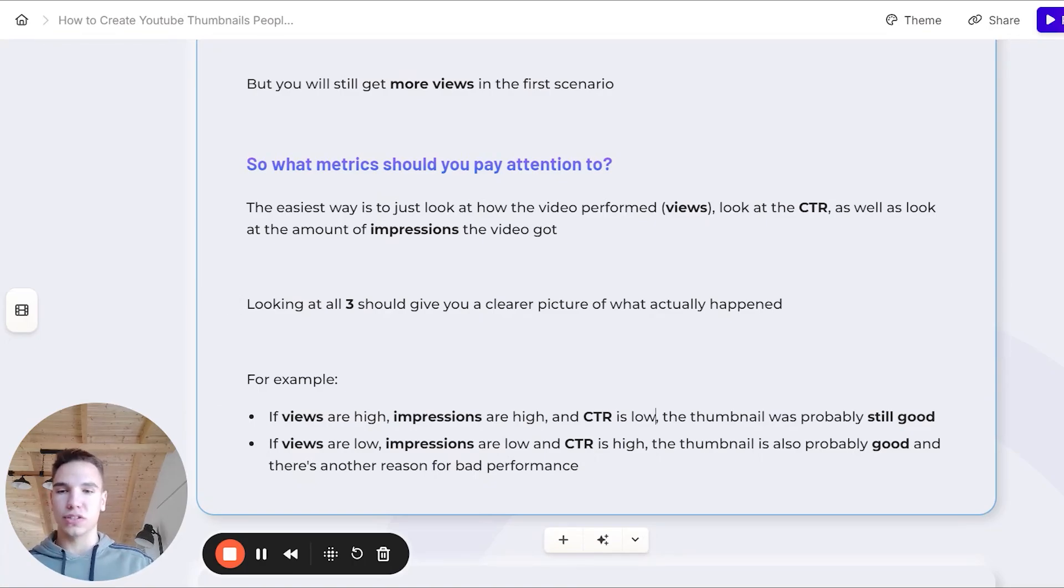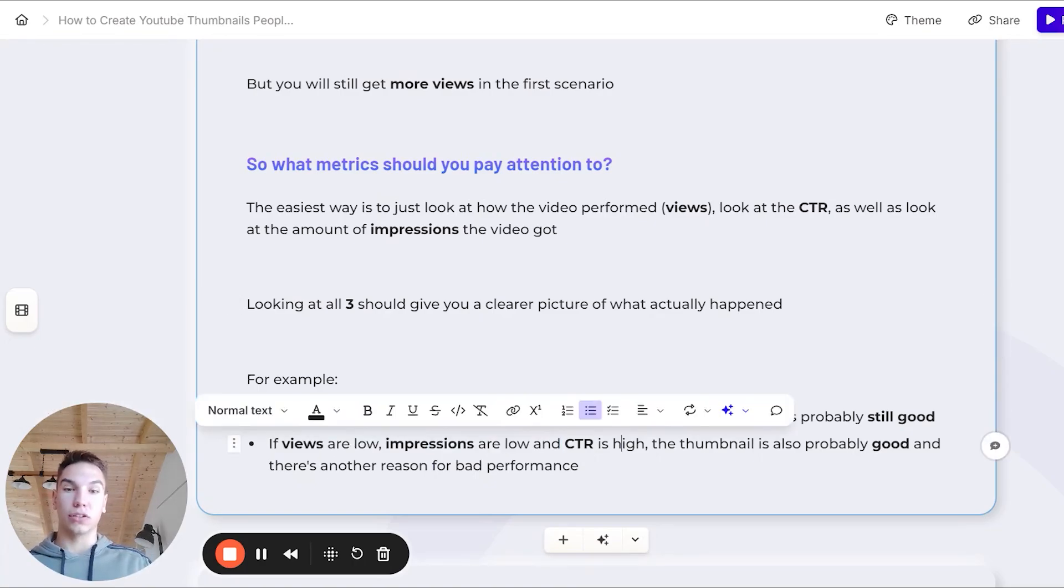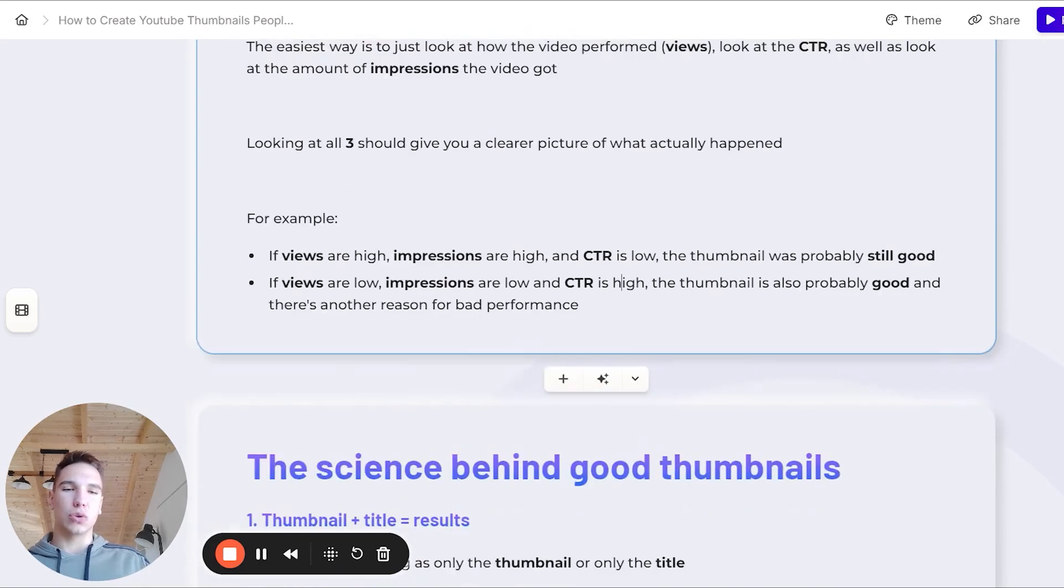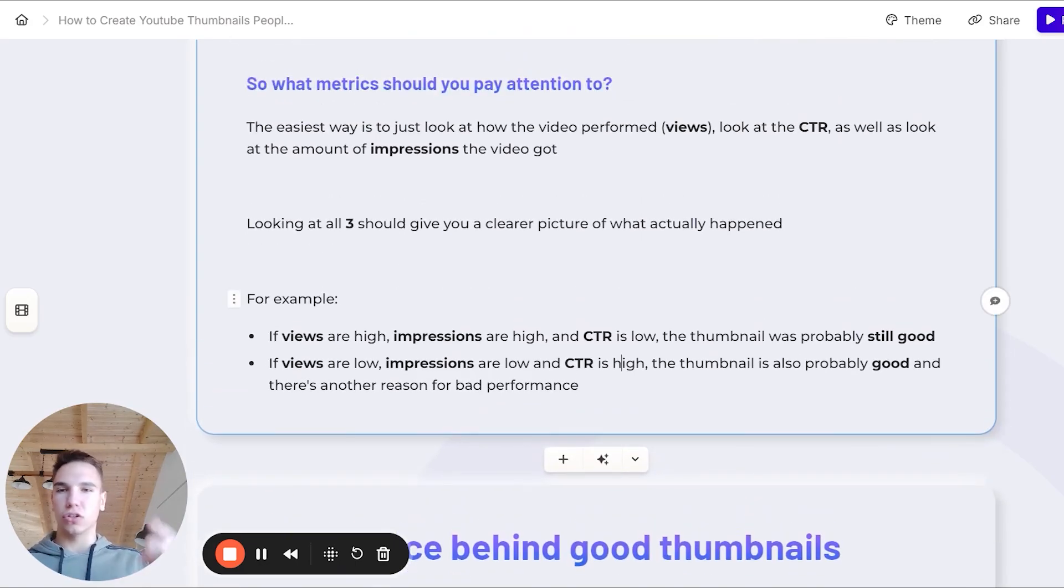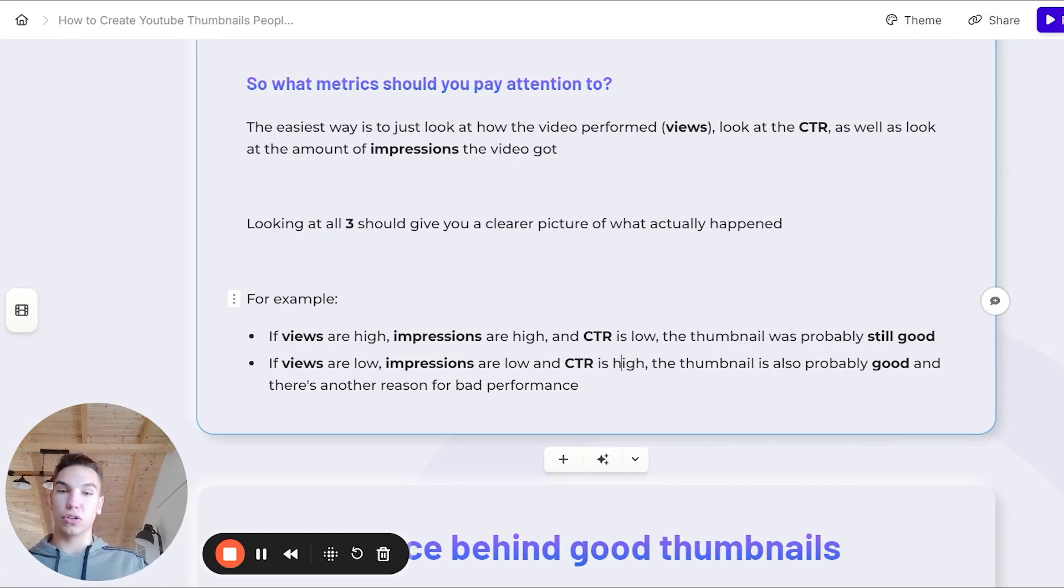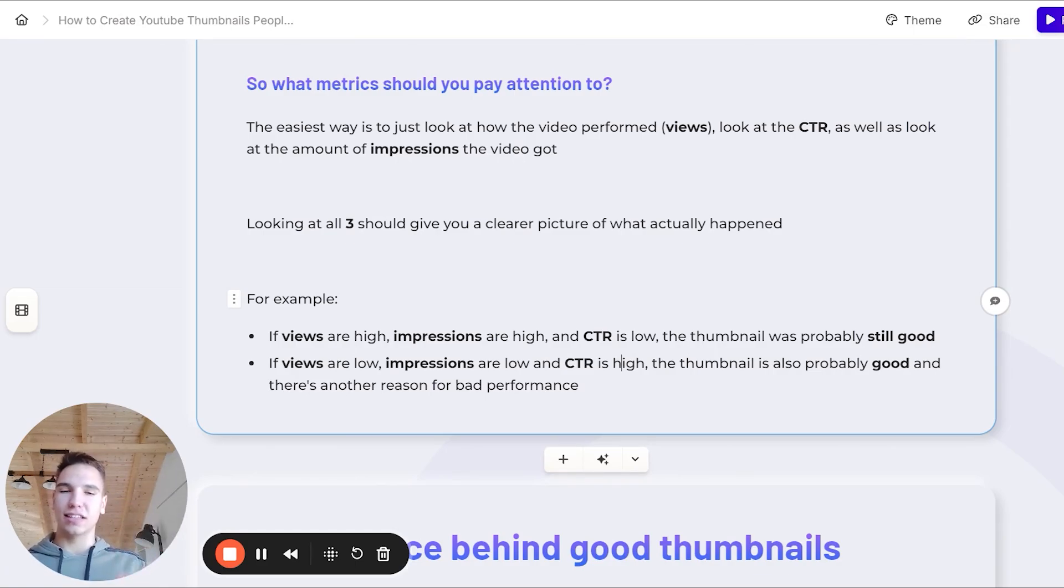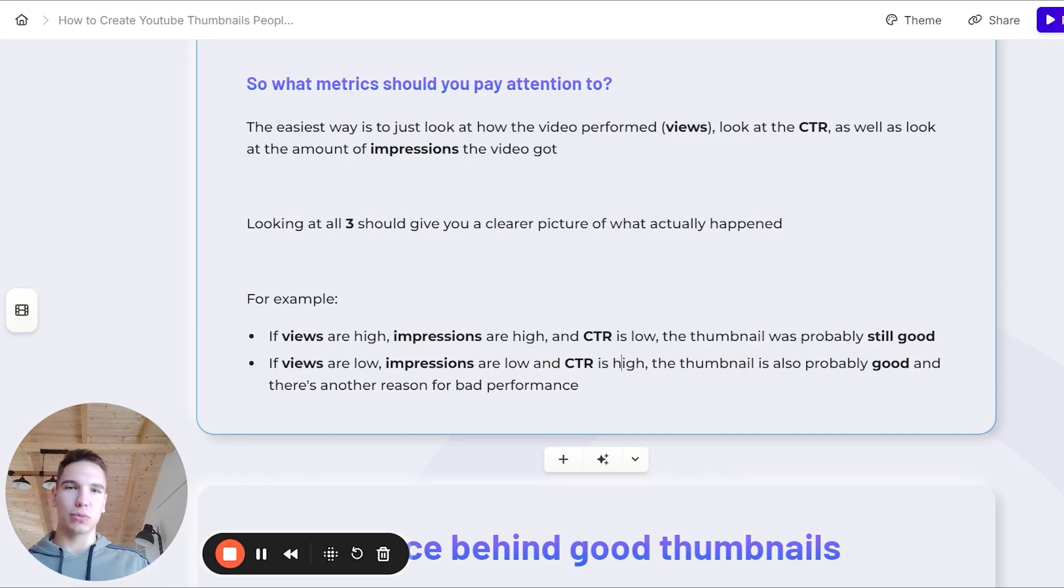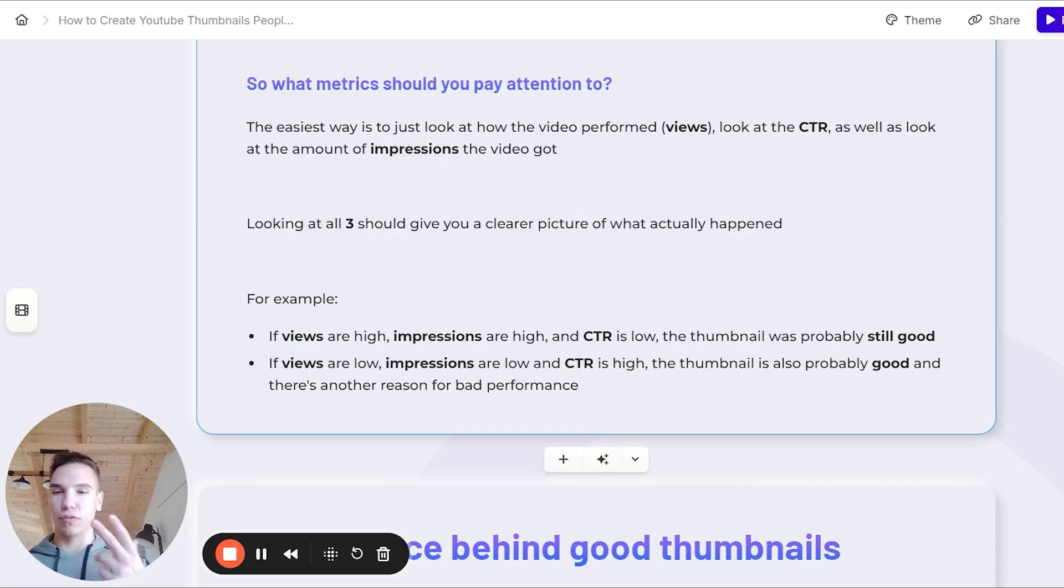Now let's look at another example. If views are low, impressions are low, but the click-through rate is high, the thumbnail is also probably good, and there's another reason for that bad performance. But let's say in another case, the impressions are low, and also the click-through rate is relatively low, so lower than 5%. Now that means that the thumbnail probably wasn't good, and you'll be able to improve it. I'm not sure how well I was able to explain this, but the main thing is you should look at these three metrics and drive conclusions based on all three, not just one of them.